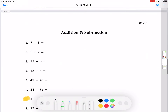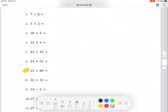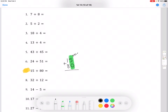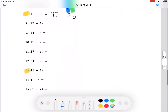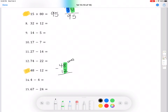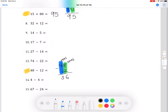Moving on to addition and subtraction. We're going to look at number 7 first. So we have 15 plus 80. Just like before, we're going to do the 1s section first. For the 1s we have 5 plus 0, which is still 5. And then we do the 10s: 1 plus 8, which is 9. So our answer for number 7 is 95. Moving on to number 13: 48 minus 12. We do the 1s place first — 8 minus 2, which is 6. And then the 10s place — 4 minus 1, which is 3. So our answer for number 13 is 36.